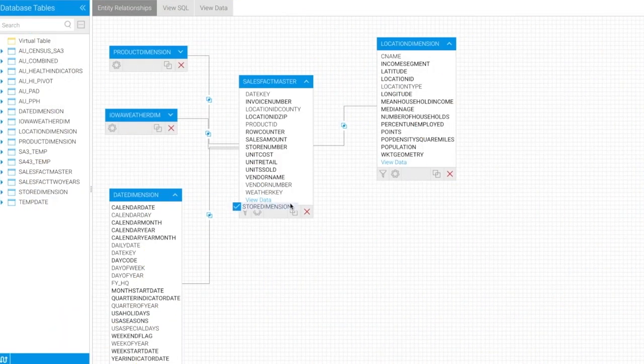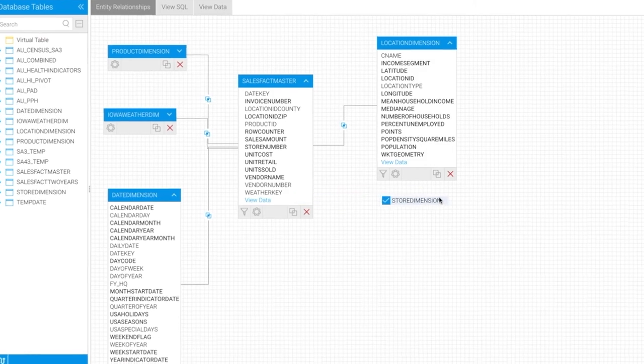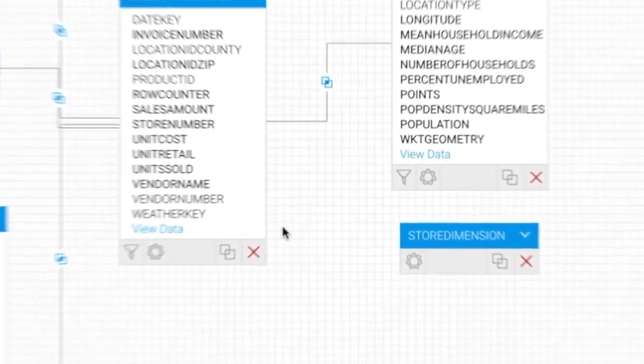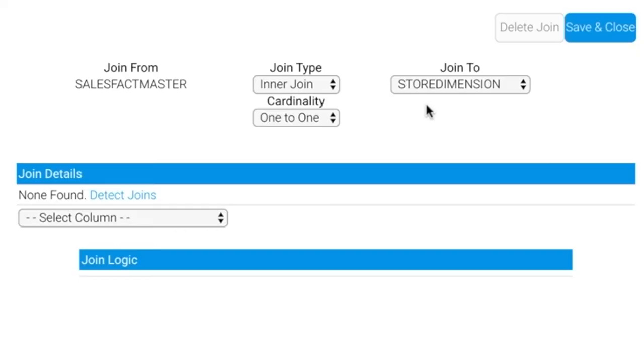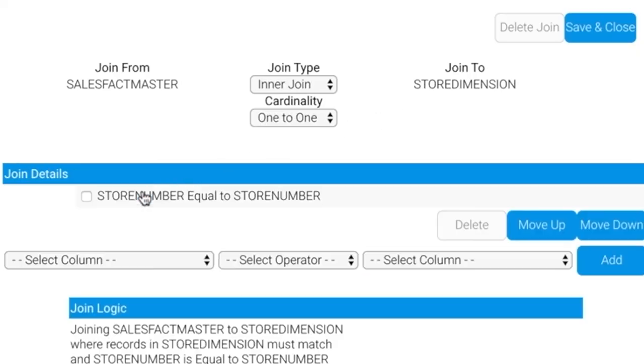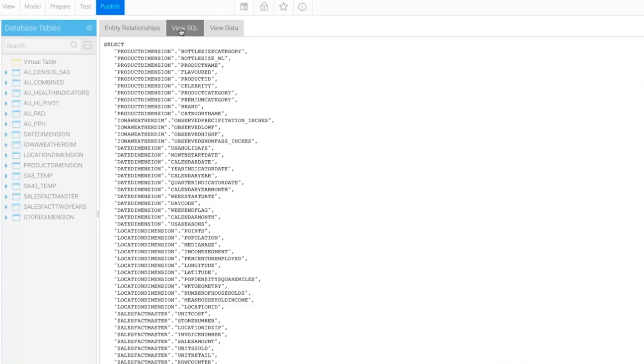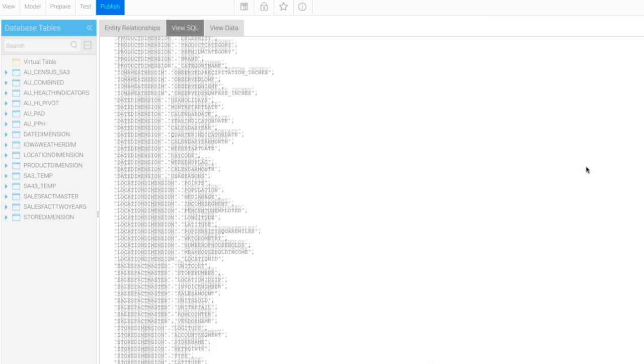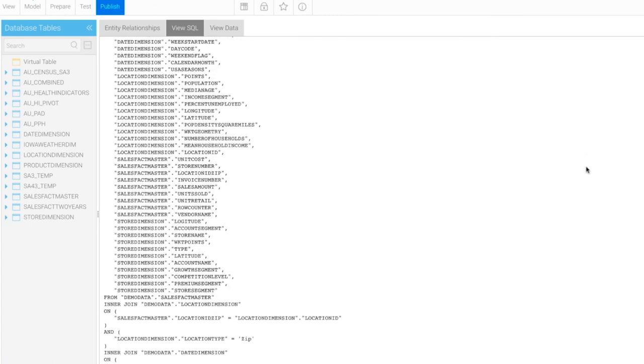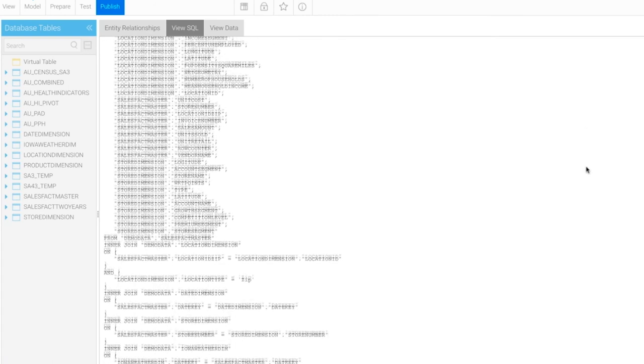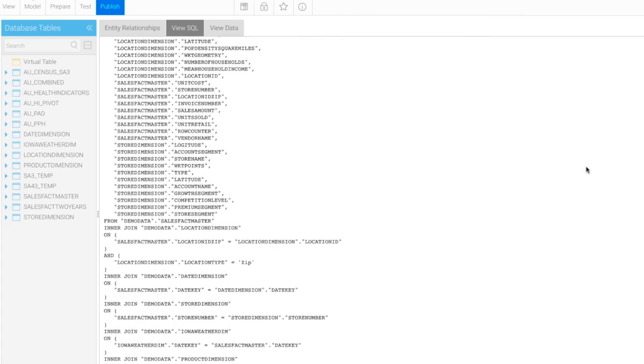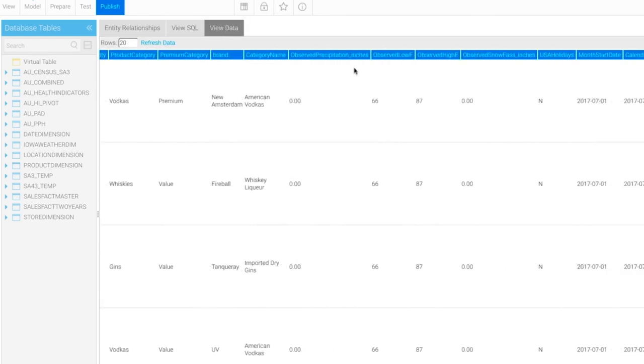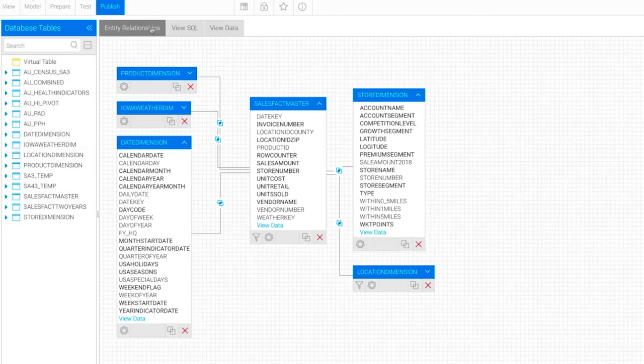To set up your metadata, you firstly create the entity relationships, joining the tables and selecting the fields you want to make available for reporting. You can see the SQL that will be generated, although in reality the SQL is optimized based on the field selected for the query. View the data to sanity check your join logic.